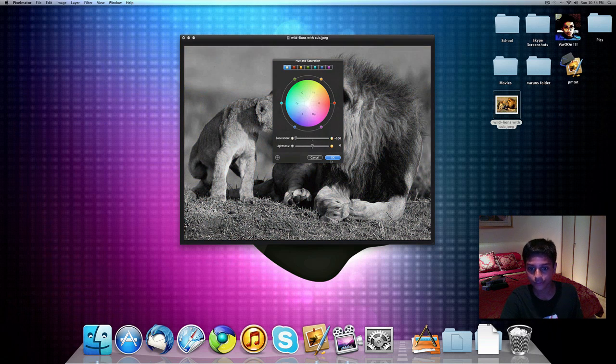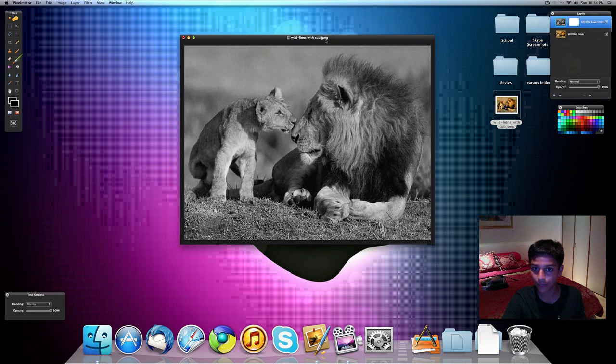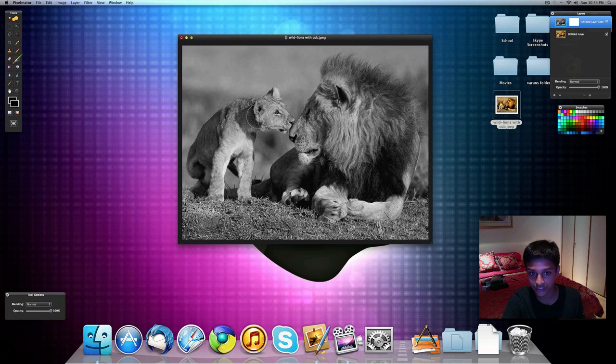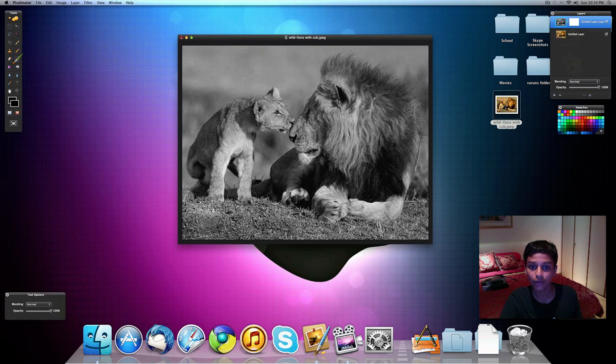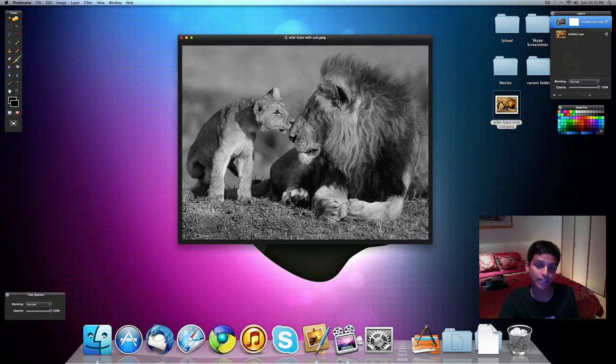Now once we have the saturation all the way down, we have a black and white picture. I think I just want to make these two lions with color, while the rest is black and white. So the background is black and white, and only the lions are in color.